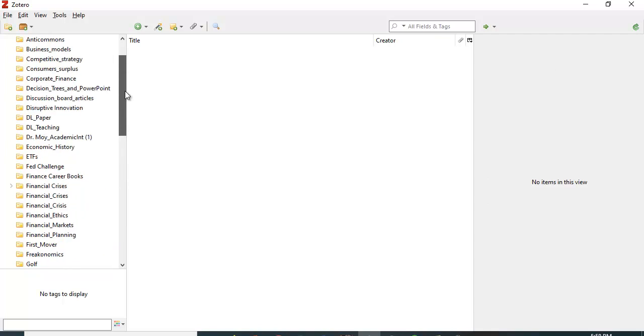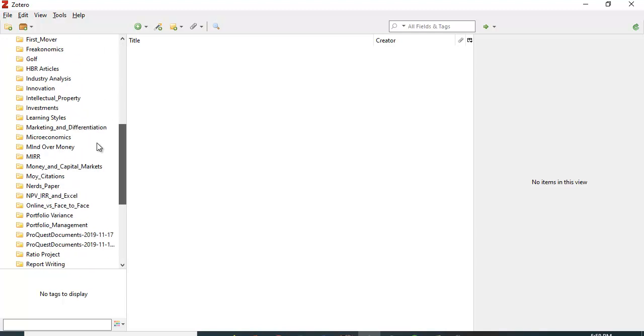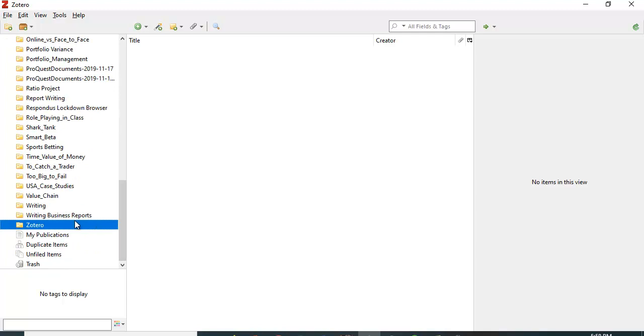You can create folders for different areas you're working in. I have a bunch of different folders for courses I teach or research projects I'm doing. Let me just use this Zotero collection, just a blank collection here.